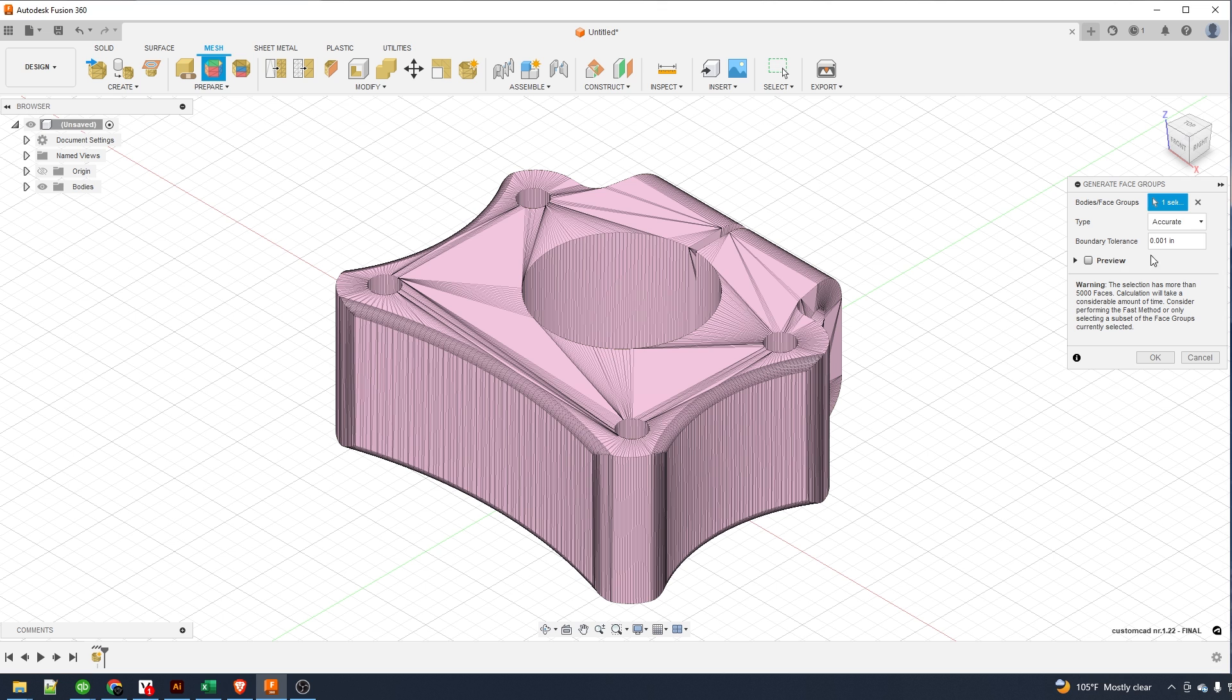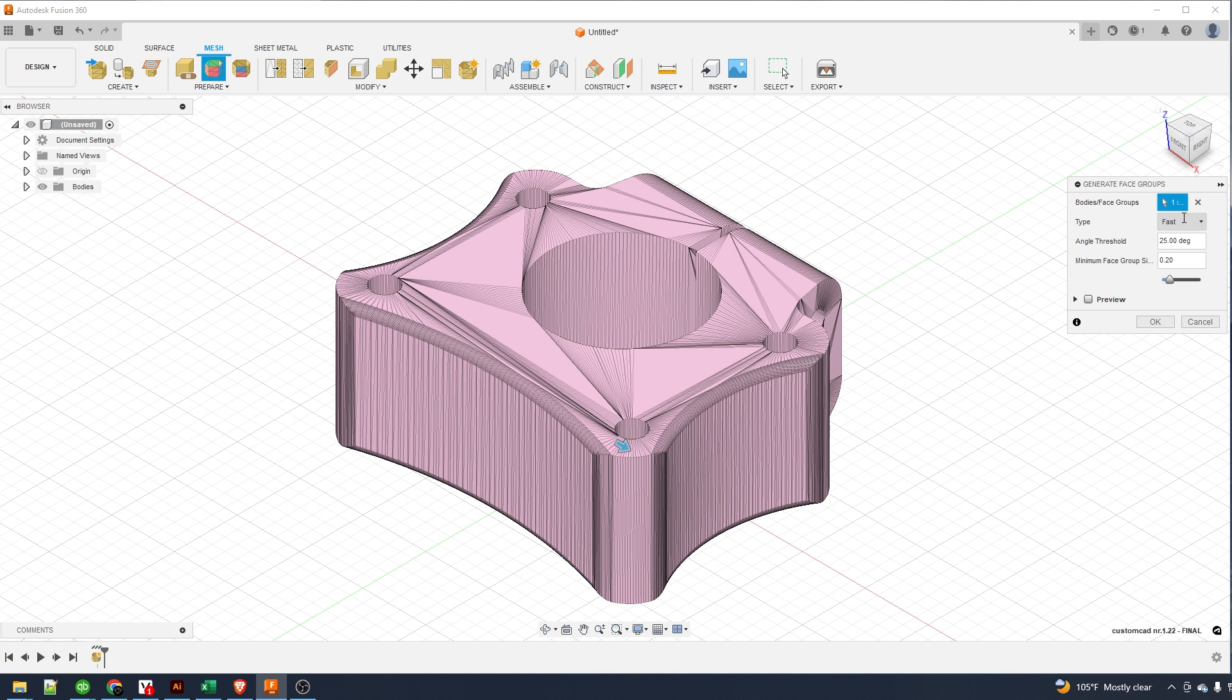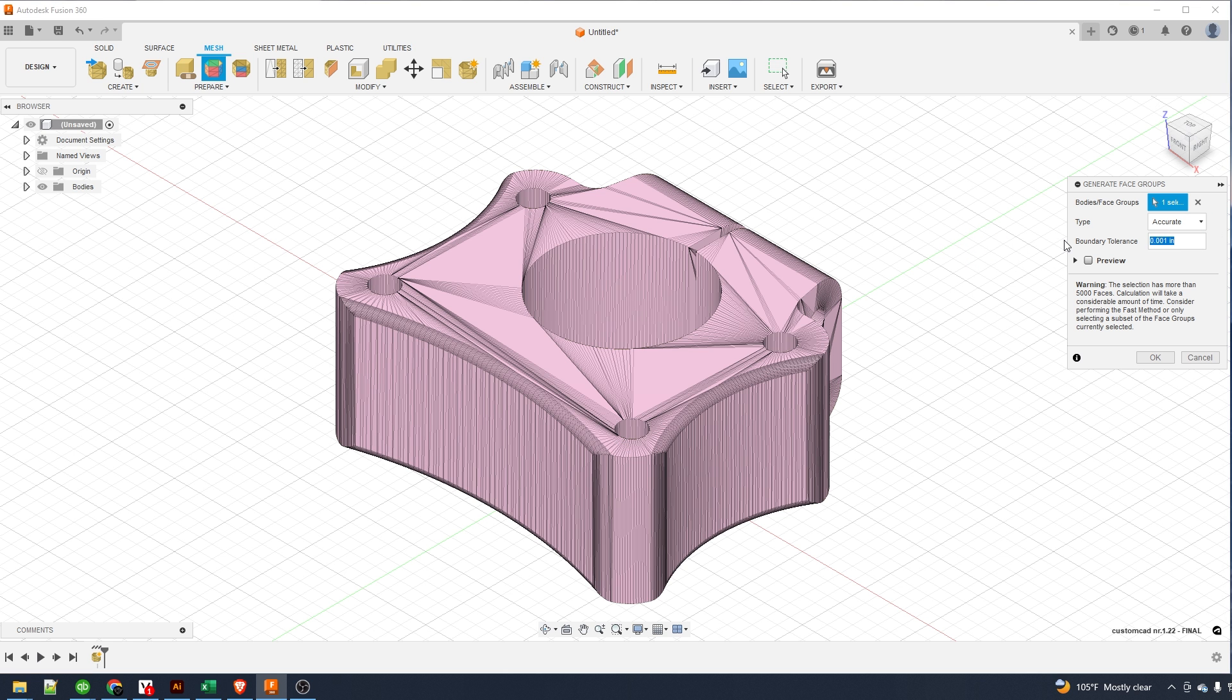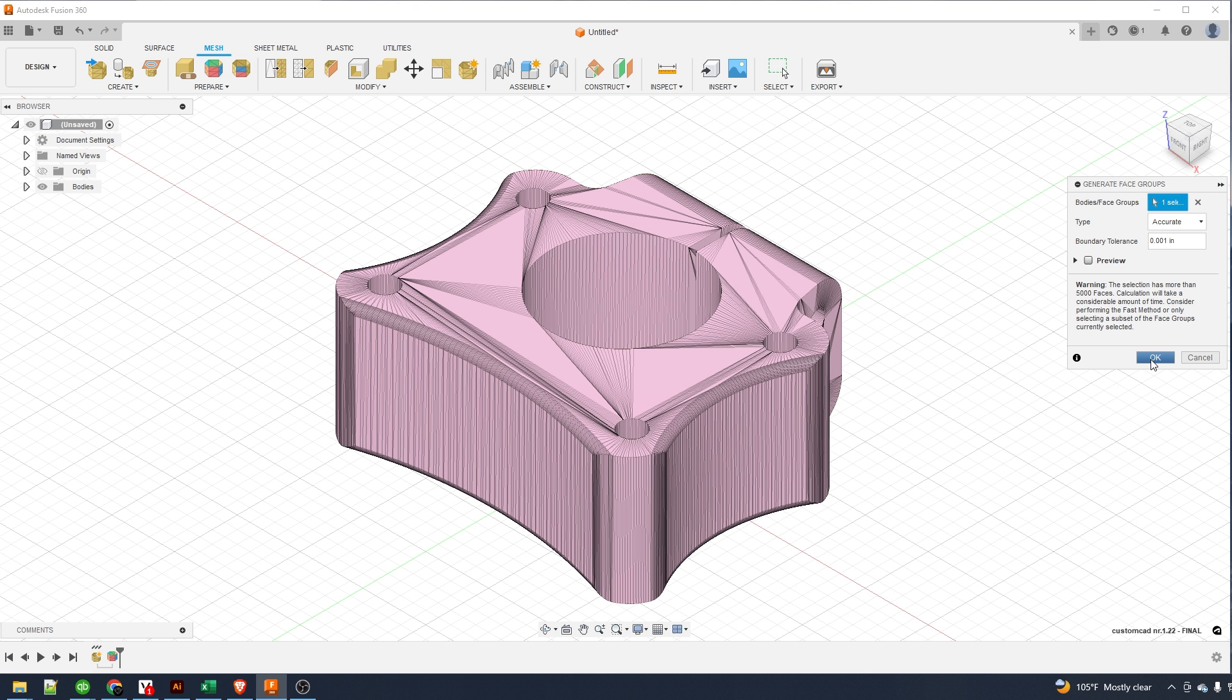And now what I do is set it to accurate and then change this to one thou. Hit okay. It's going to take a little bit longer but it's going to be precise.